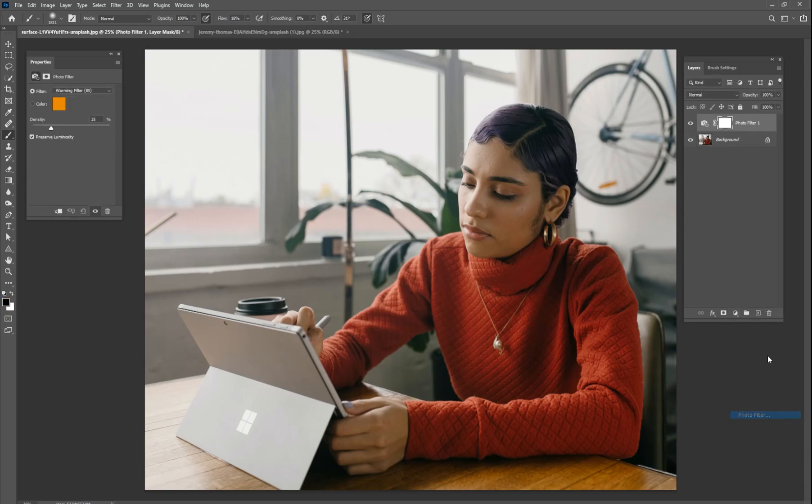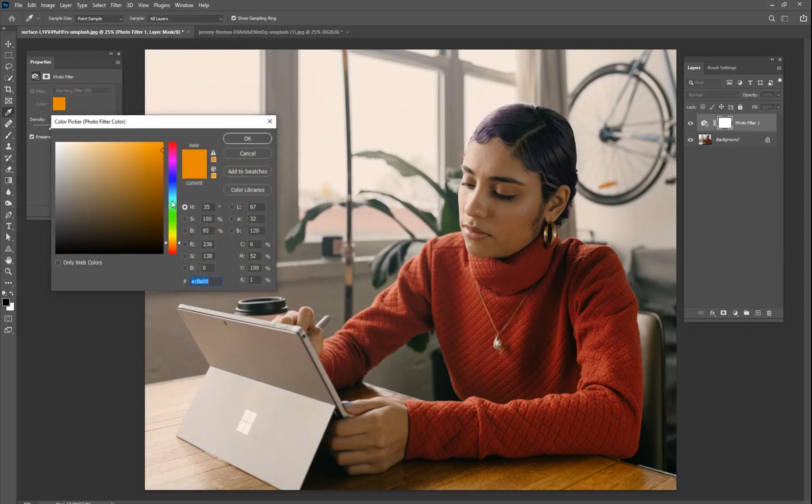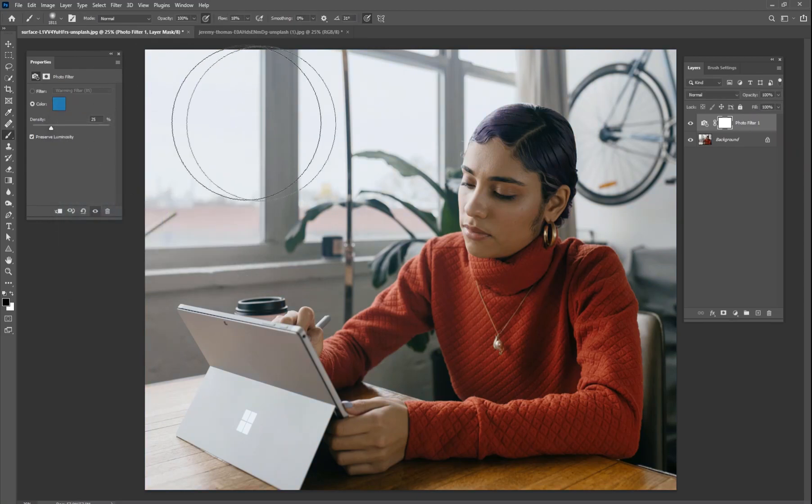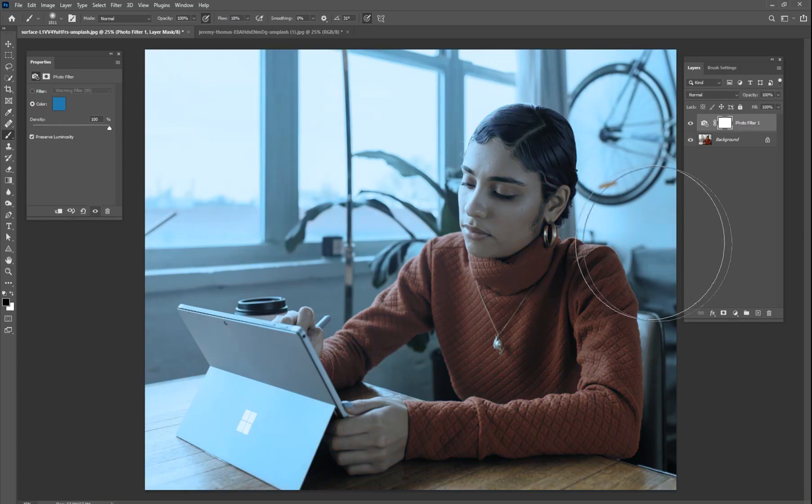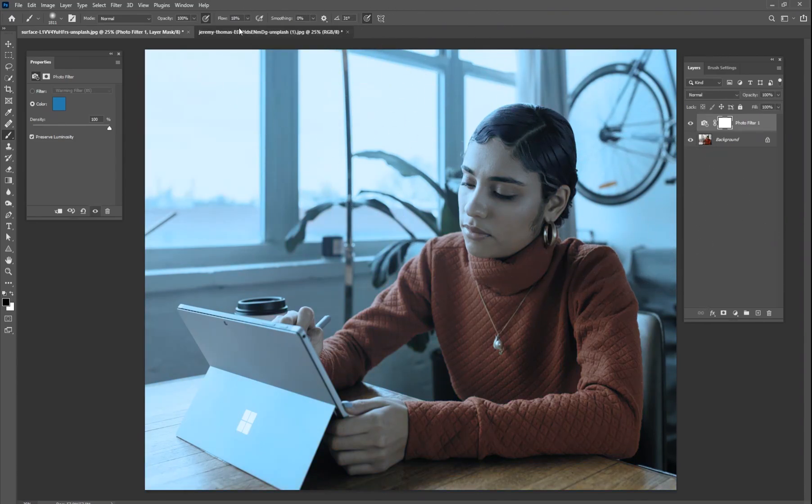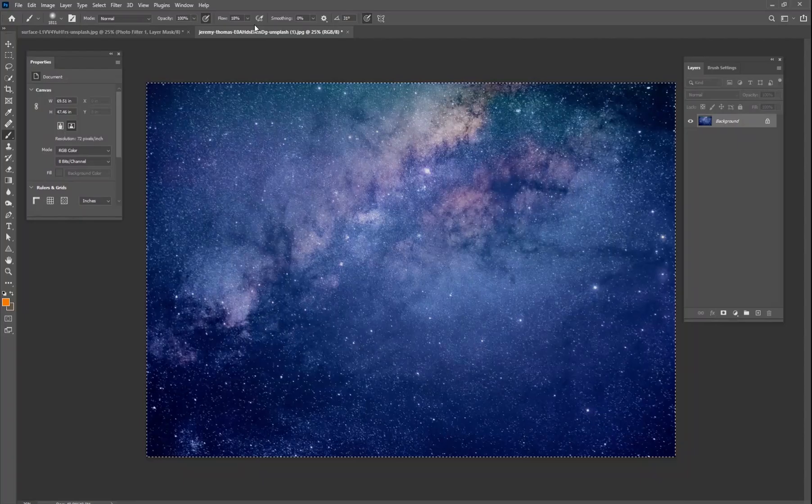First thing we want to do is get a photo filter here and I want to change it to a nice dark teal color just like that. Change it to 100% and now we have a nice little blue fill to our scene. But it's not very dark yet so we need to make it darker.